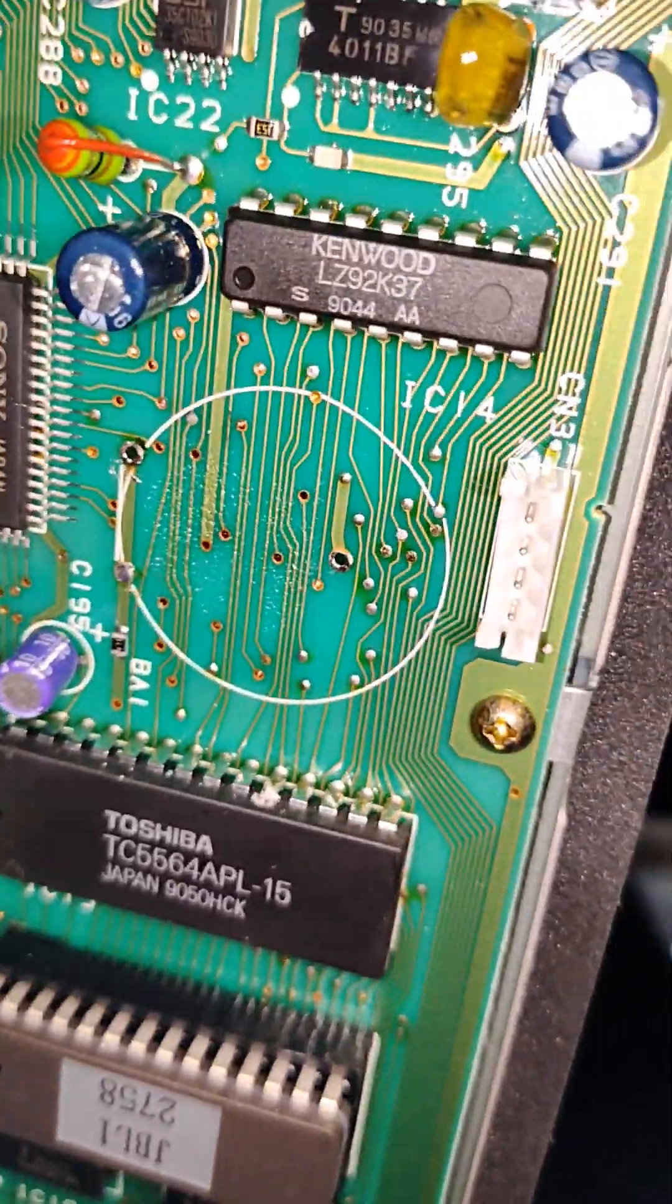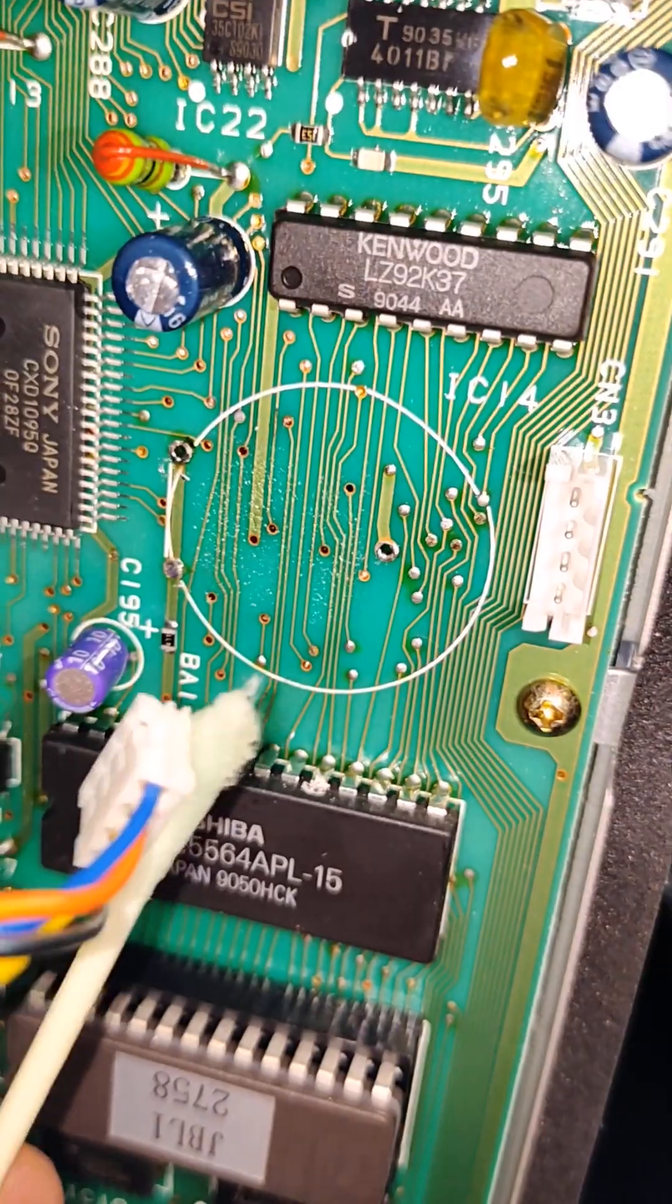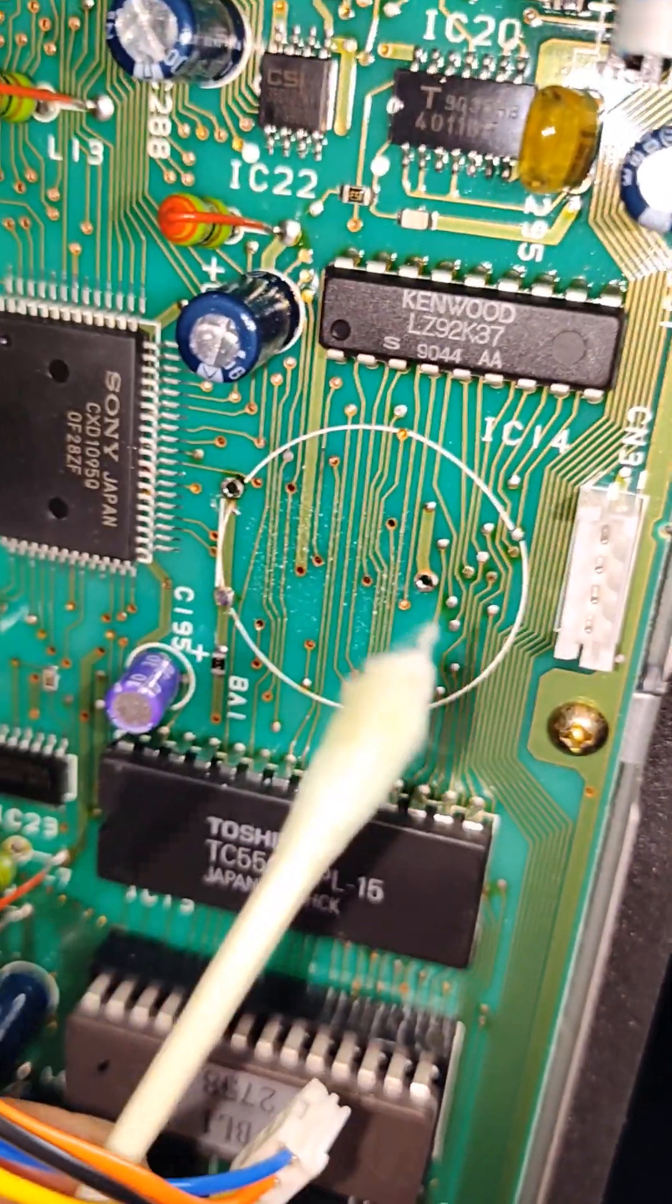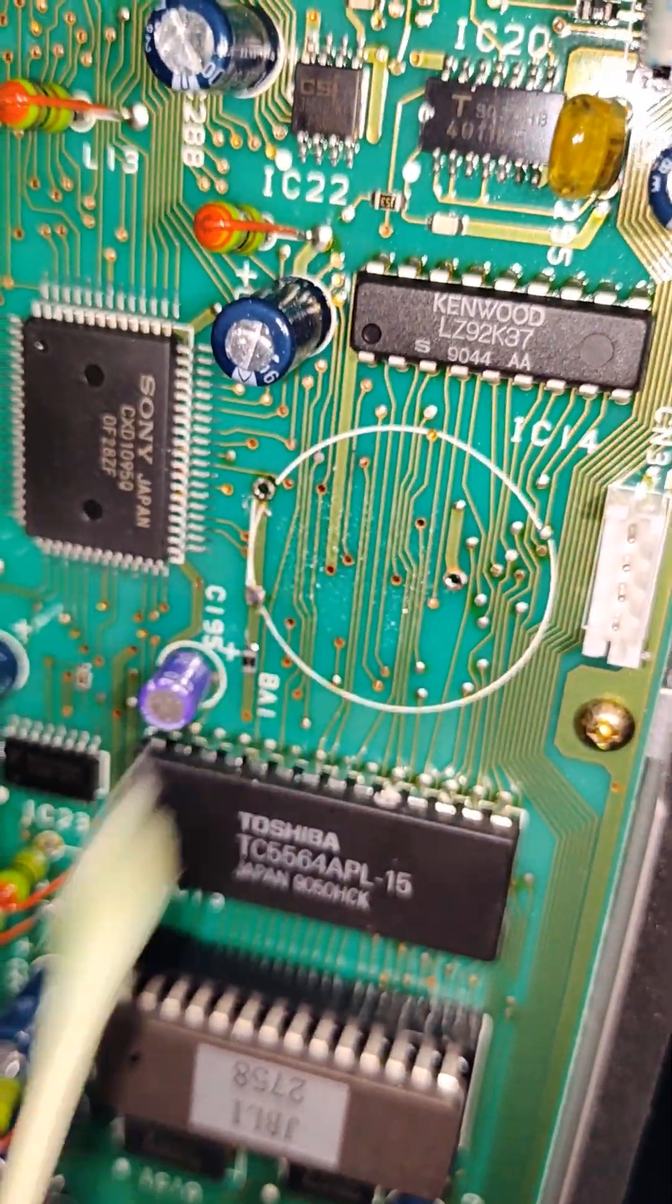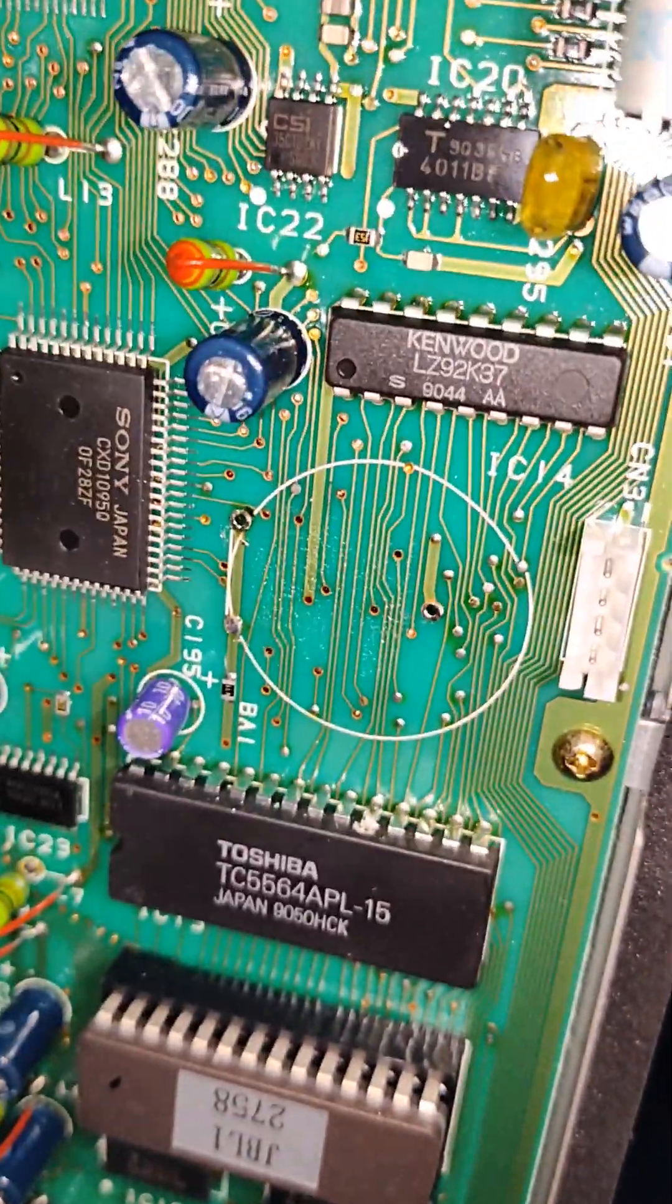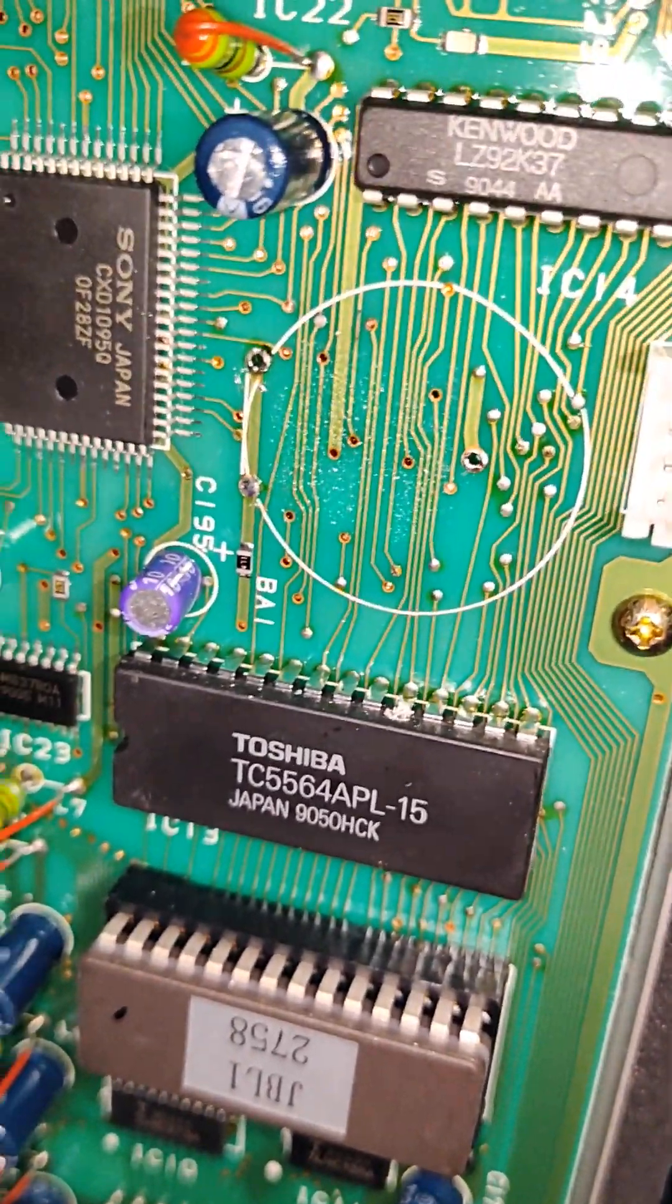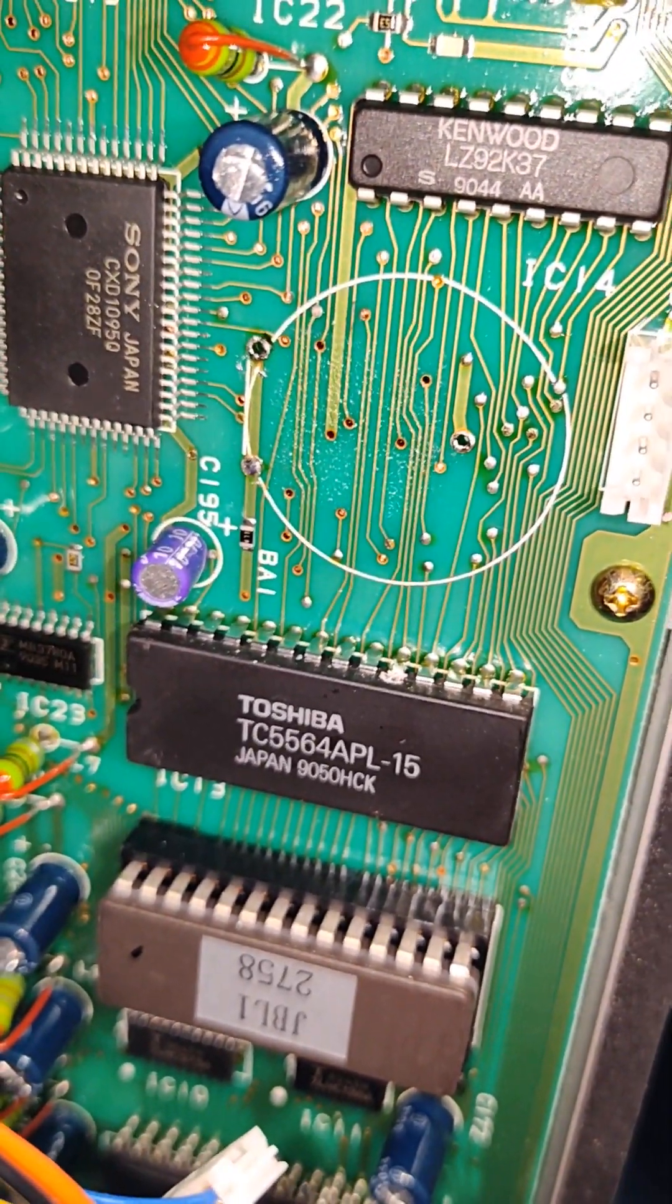Okay, we've cleaned the remaining junk off of the board with a Q-tip and a little bit of isopropyl alcohol. And we're ready to solder the new battery in.